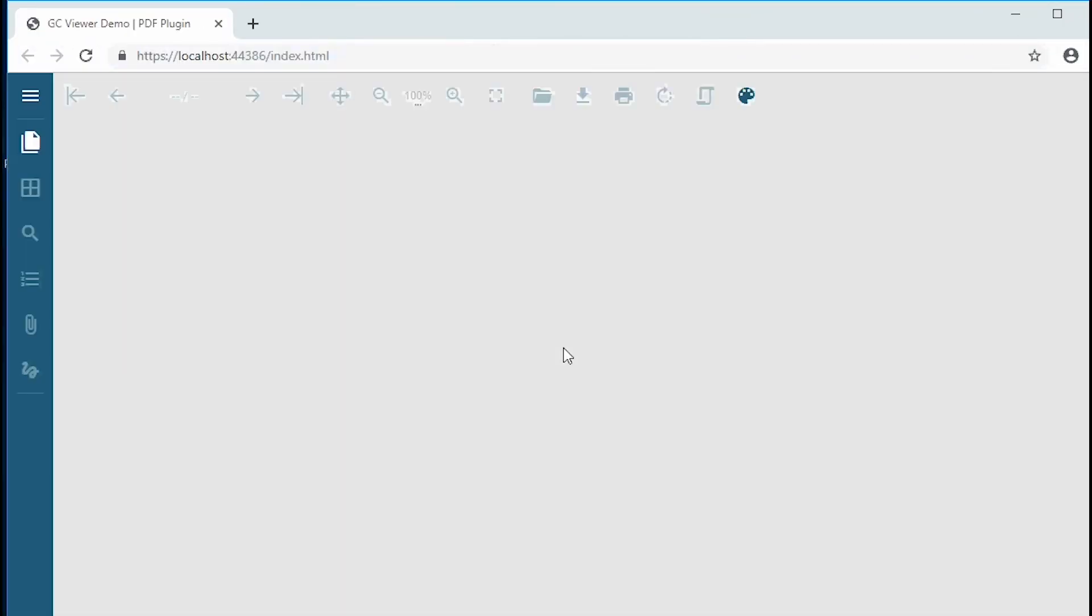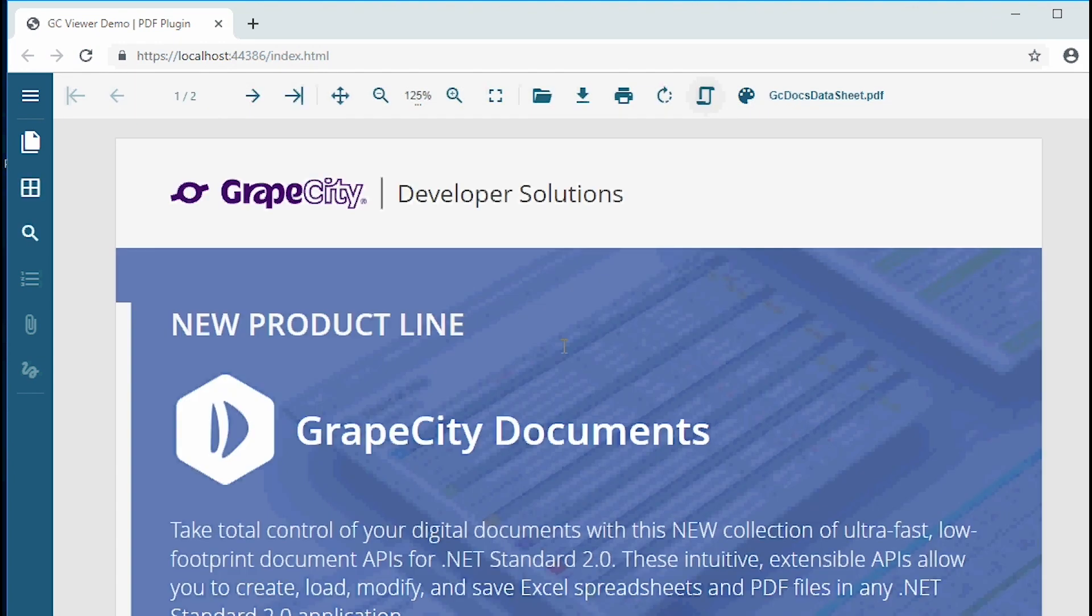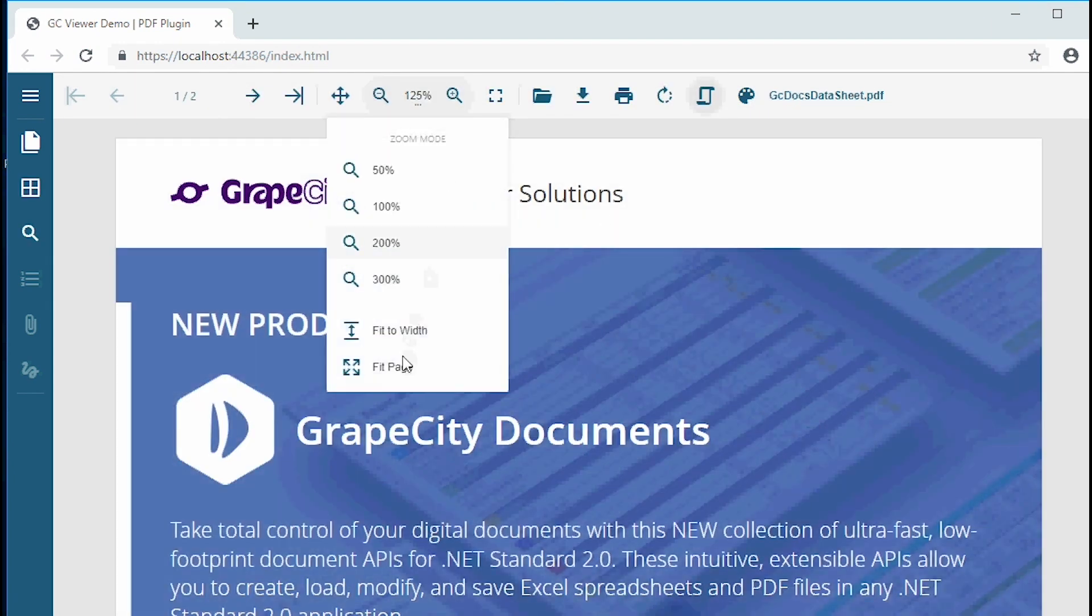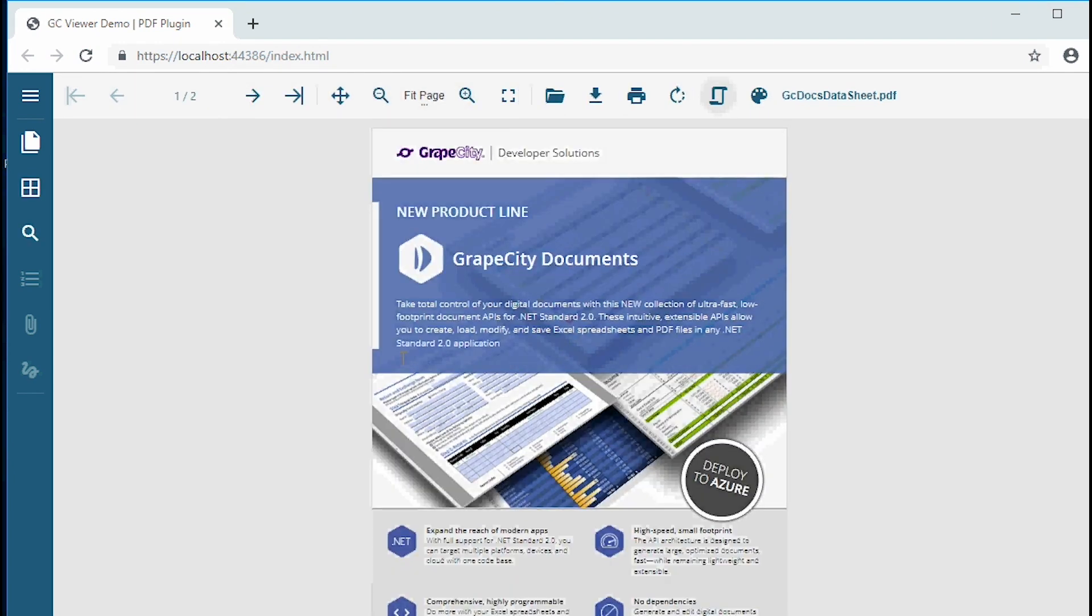View index.html in the browser. That's it. Now you can observe the Viewer loading with the PDF file.